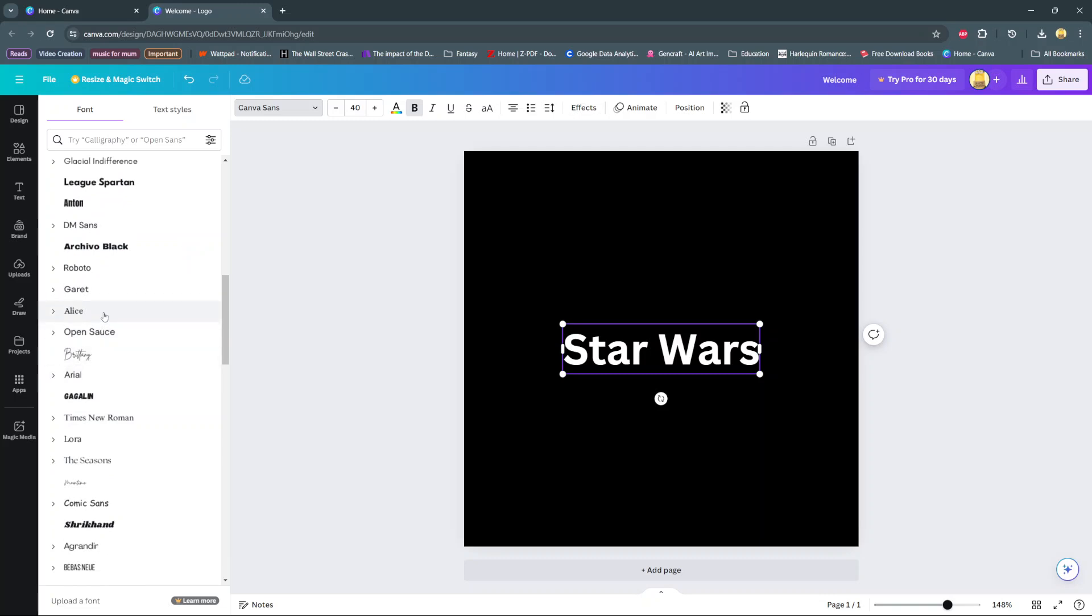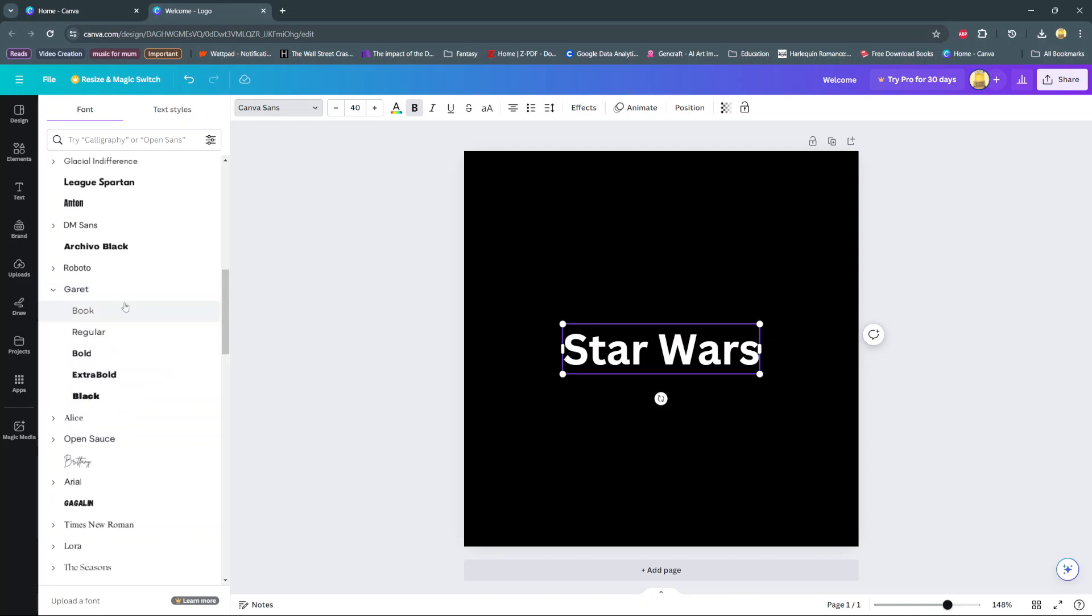You'll also notice these arrows next to some fonts. This means that there's multiple styles or multiple options you can use under the font. So say for example we choose Garret, from here we have the book option, we have regular, bold, extra bold, and black, so you can use any of these styles that you'd like.